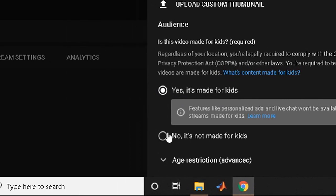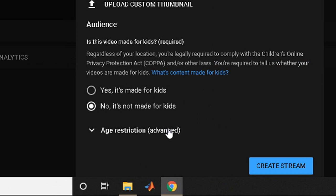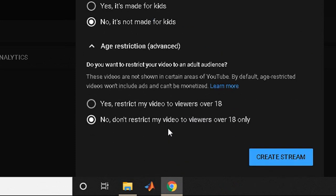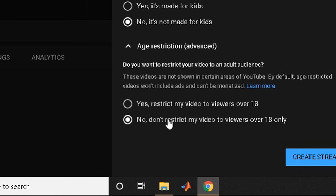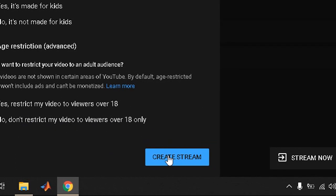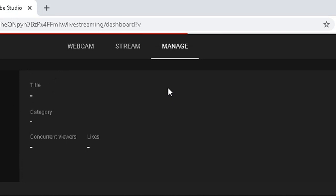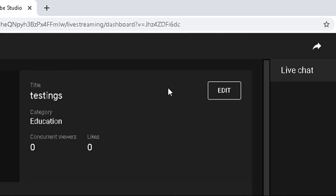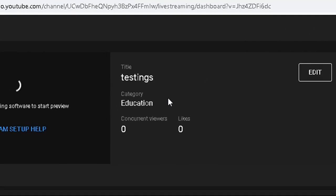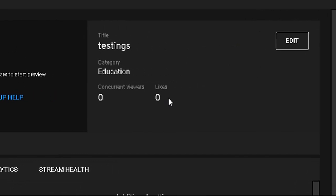You need to select 'No, this video is not made for kids.' If you select 'Yes,' you will not be able to use the live chat option, which is essential for interacting with students — they post questions in live chat and you answer them there. So 'No' is the best option. There is also an age restriction setting: if your video contains adult content, select 'Yes' to restrict to viewers 18 and above. Since this is an educational video, I select 'No — don't restrict viewers.'